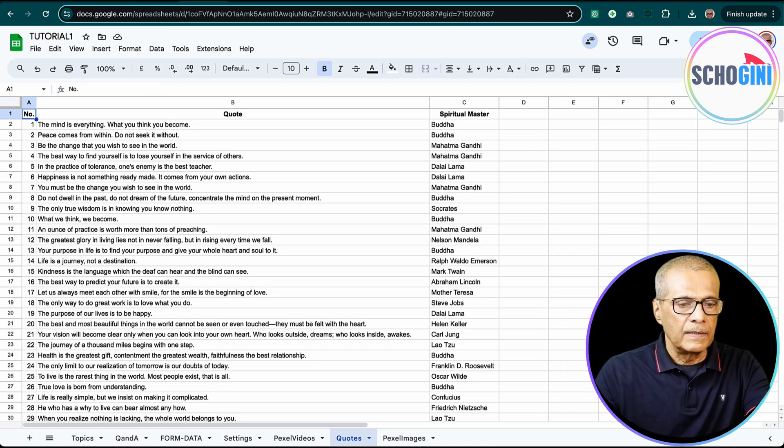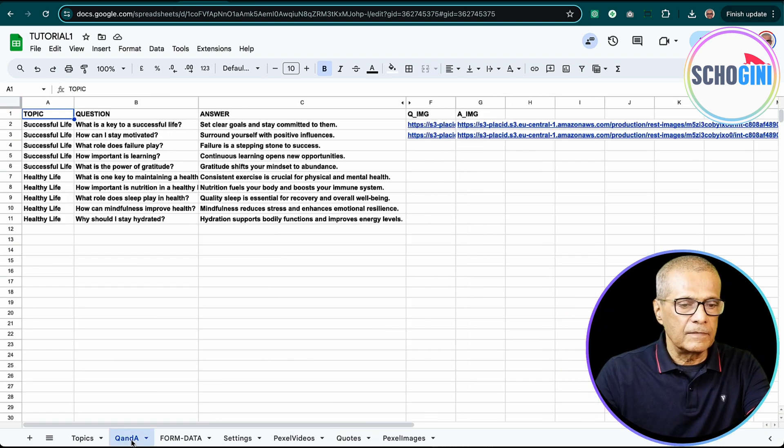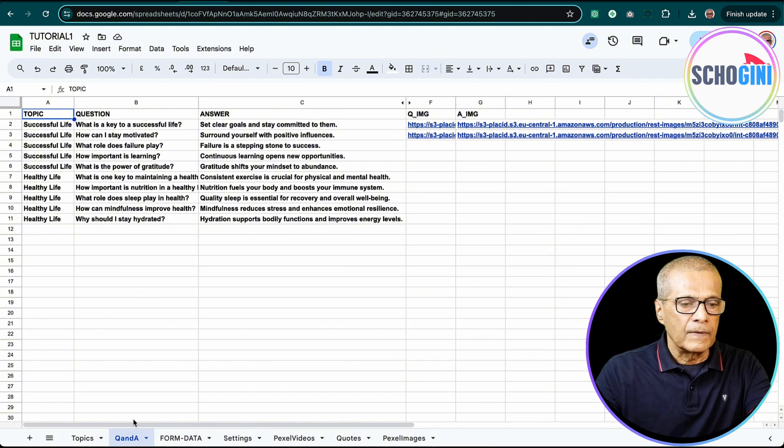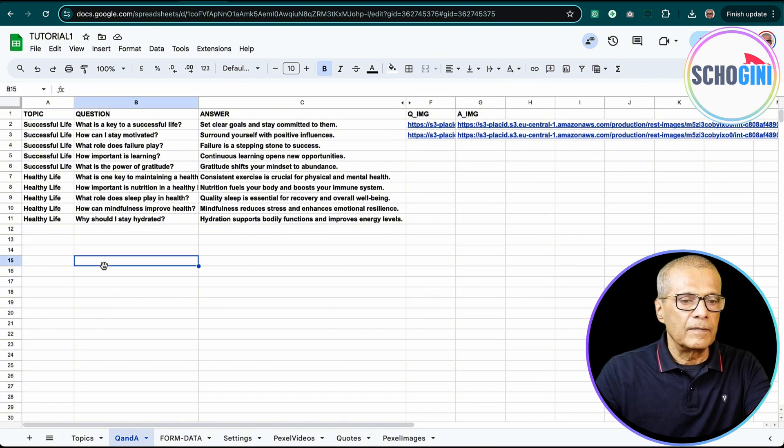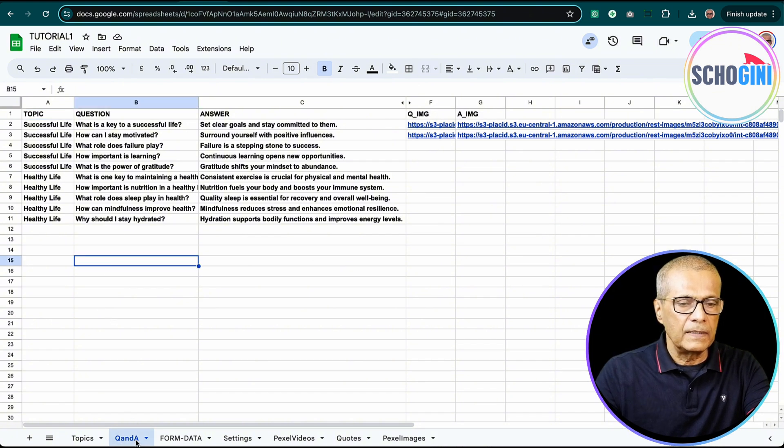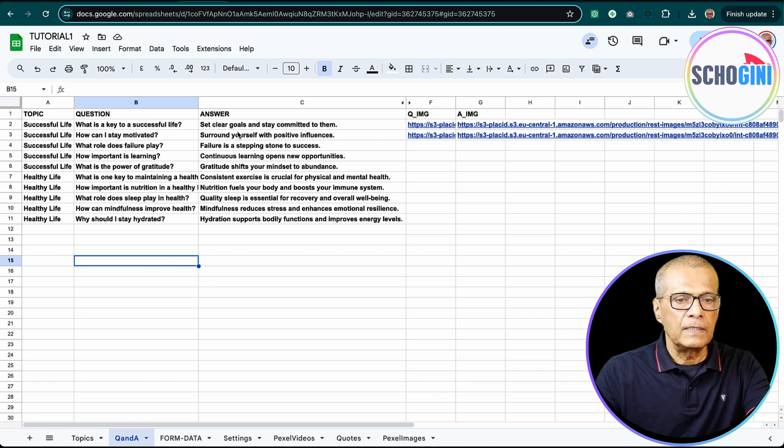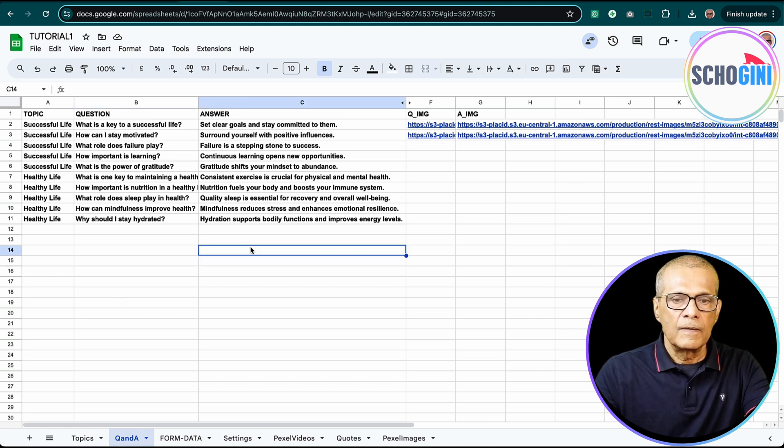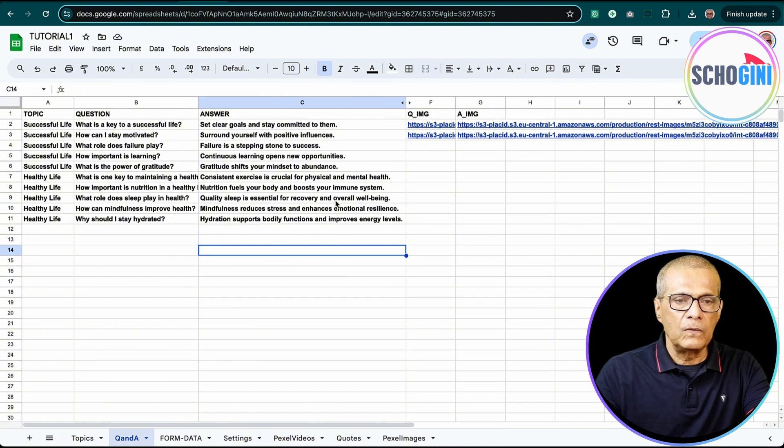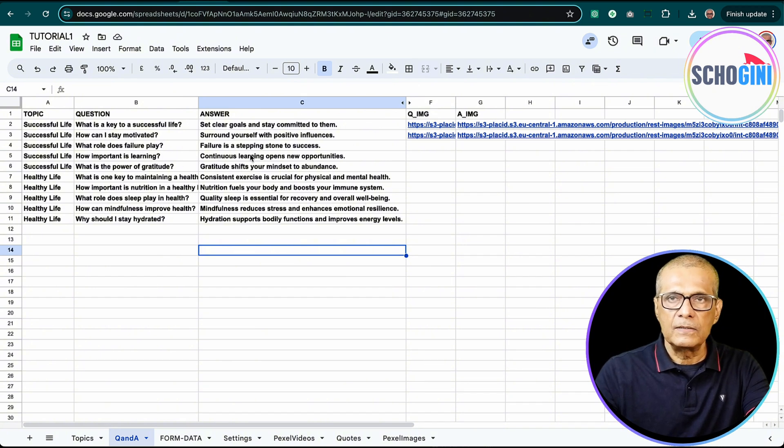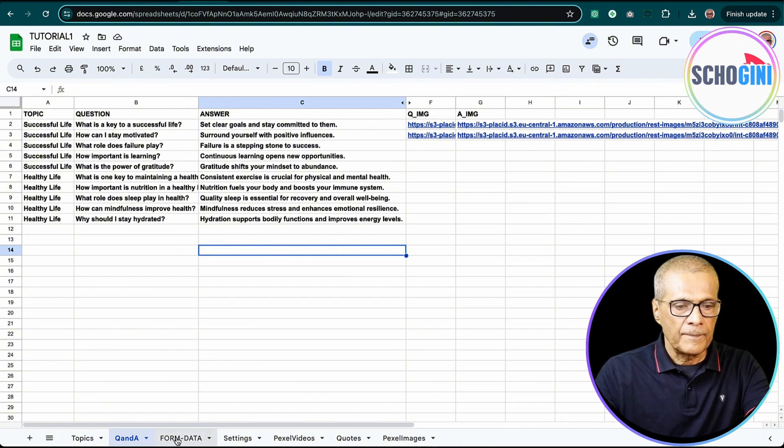So here we have a Google Sheet where we have a Q and A tab. And there we have a topic, question and answer. So in this, we will use only the question and answer from this sheet.